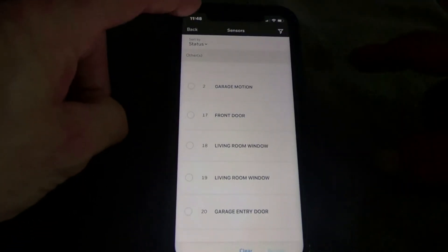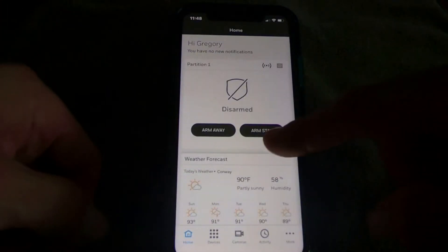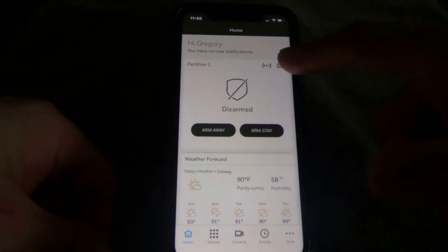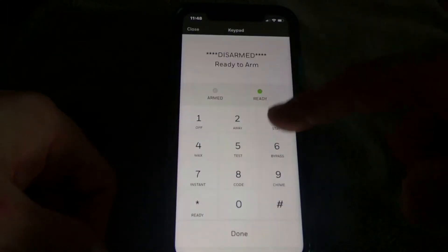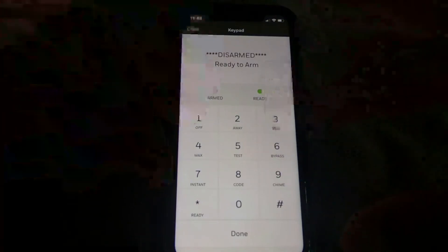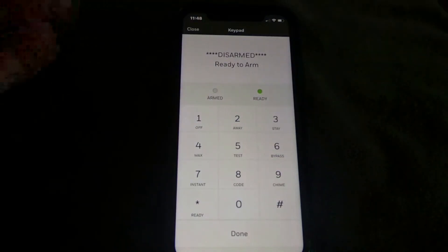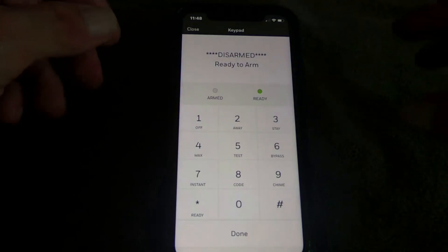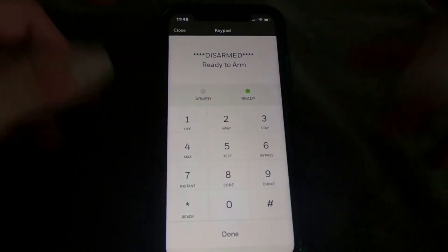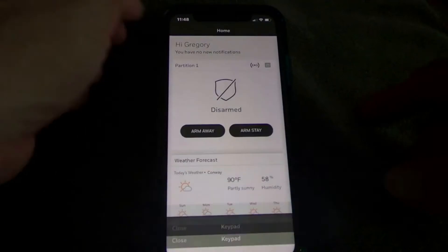Back on the home page, there's a keypad icon. If you click on that, it shows you an actual number pad — it works just like a 6150 or 6160 digital keypad you might have somewhere in the house.